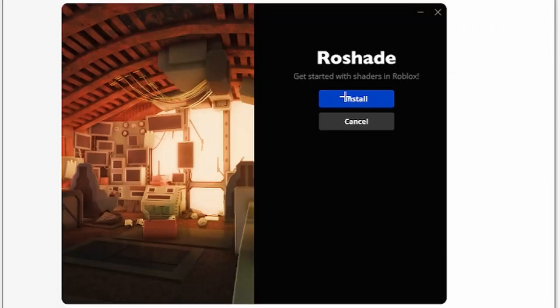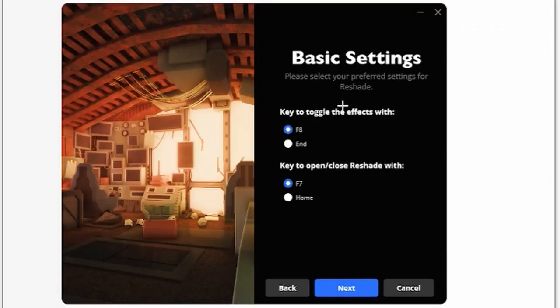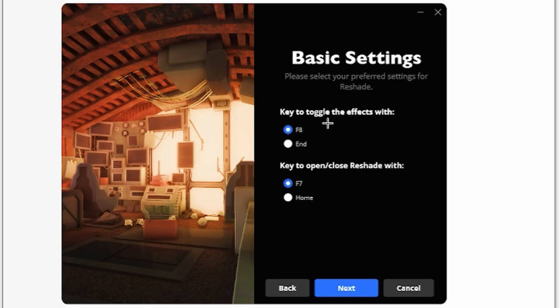Click install. Now you need to choose your settings. In game, if you click effect it will toggle the effects, the shaders. I put it in End, and how to open Reshade's menu I put it in Home.